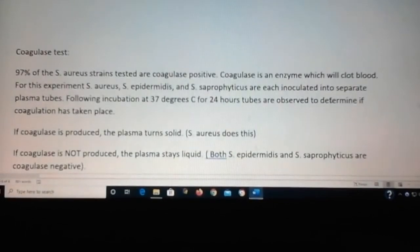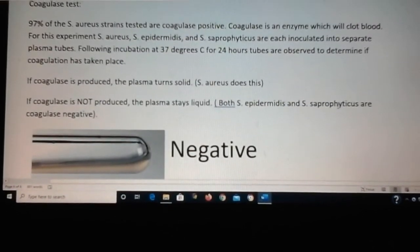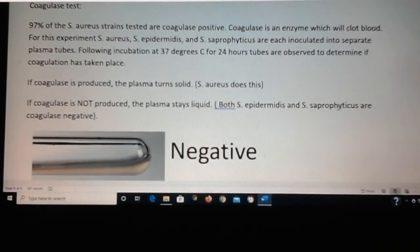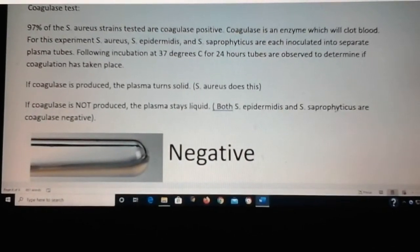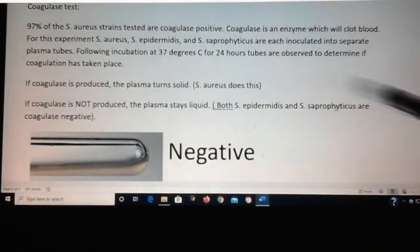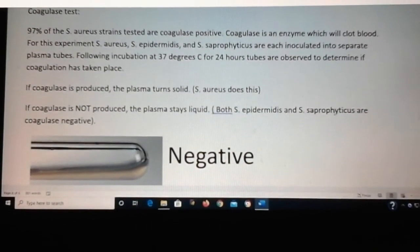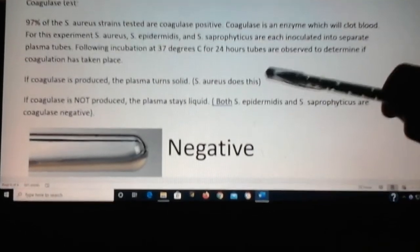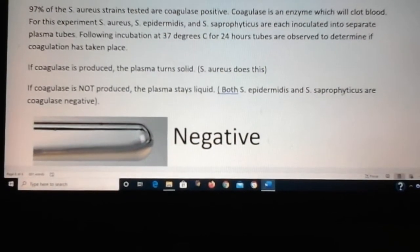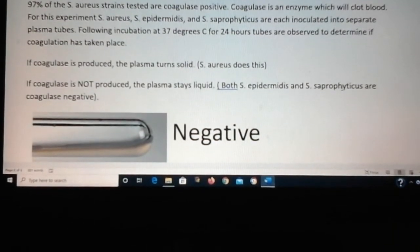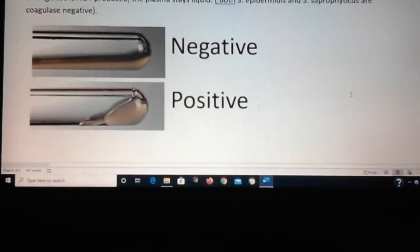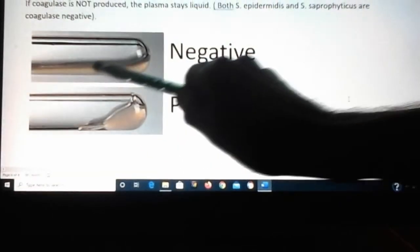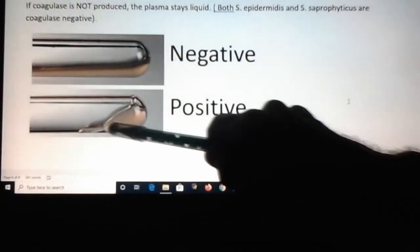The last test is a coagulase test. Coagulase is an enzyme that will clot blood. You inoculate your bacteria into plasma tubes, which start out liquid, incubate at 37 degrees for 24 hours, and then see if coagulation or clumping takes place. Staph aureus will turn the plasma solid, whereas the other two stay liquid. For the negative, you can see it's all liquid, and for the positive, you can see the clot.